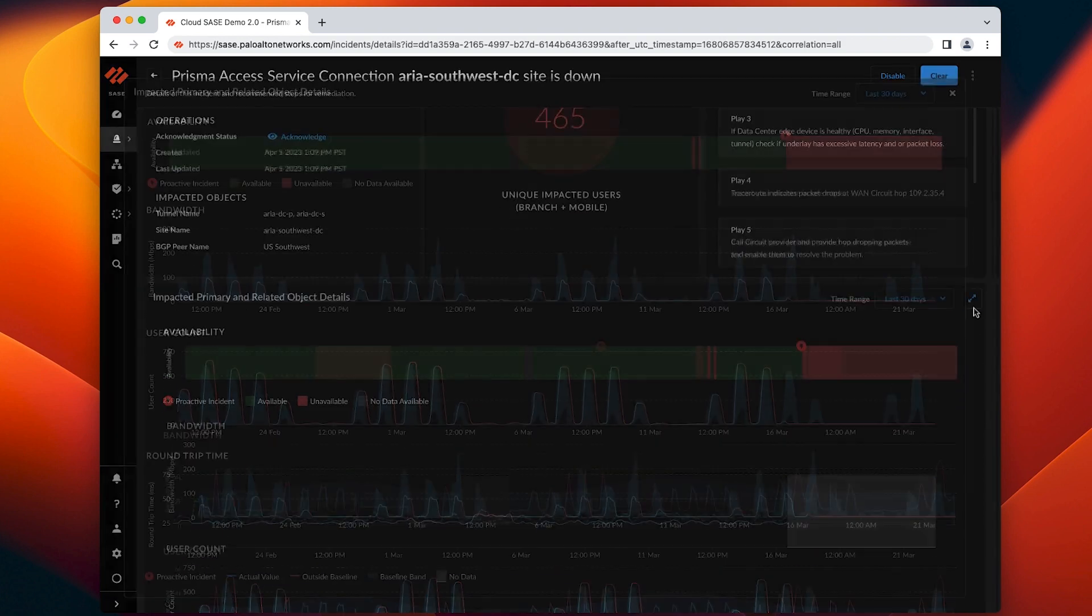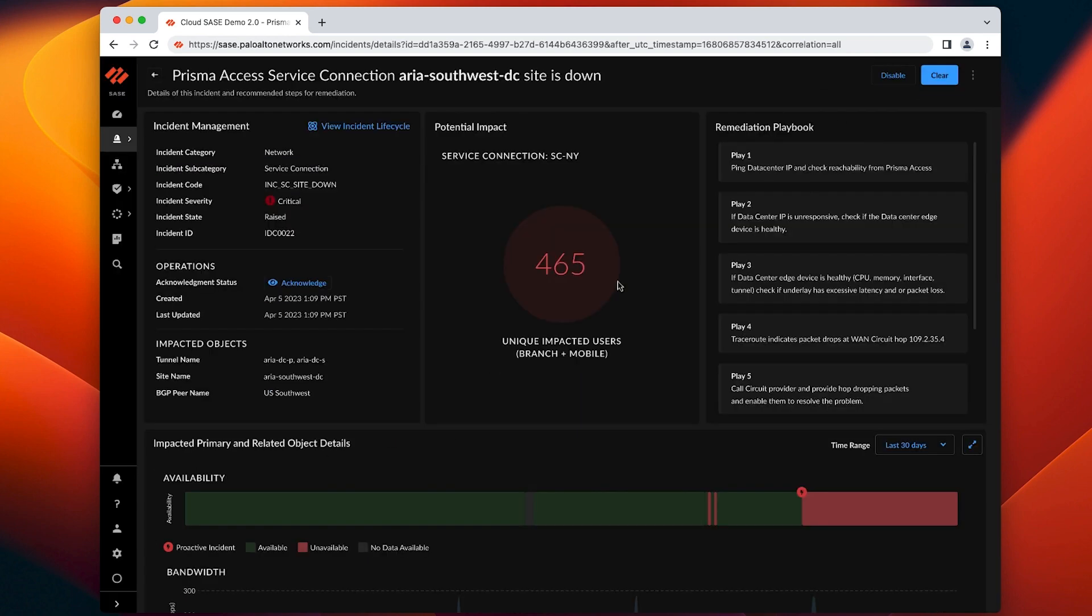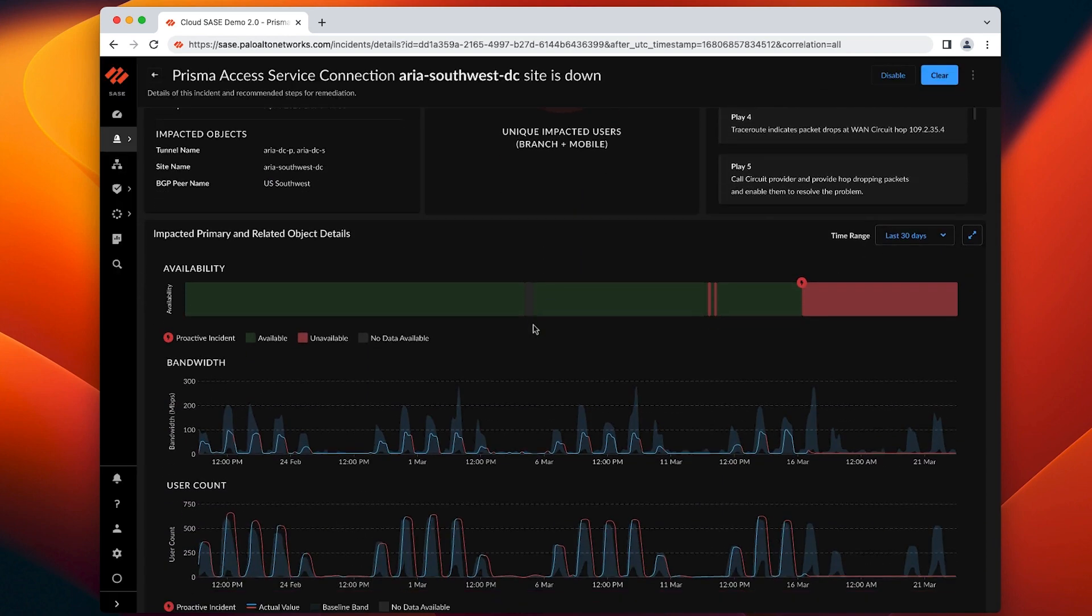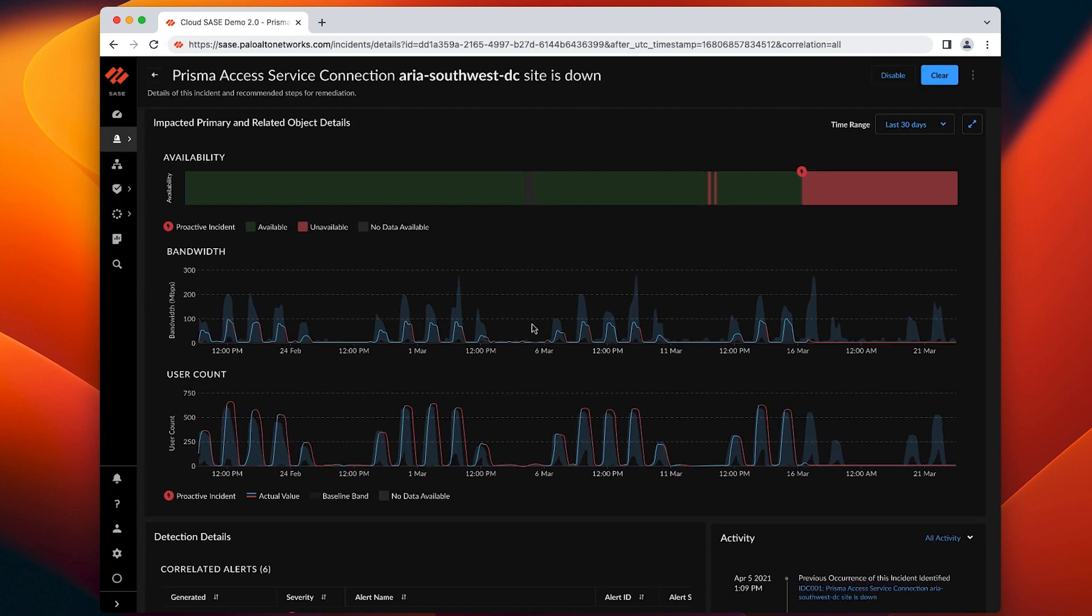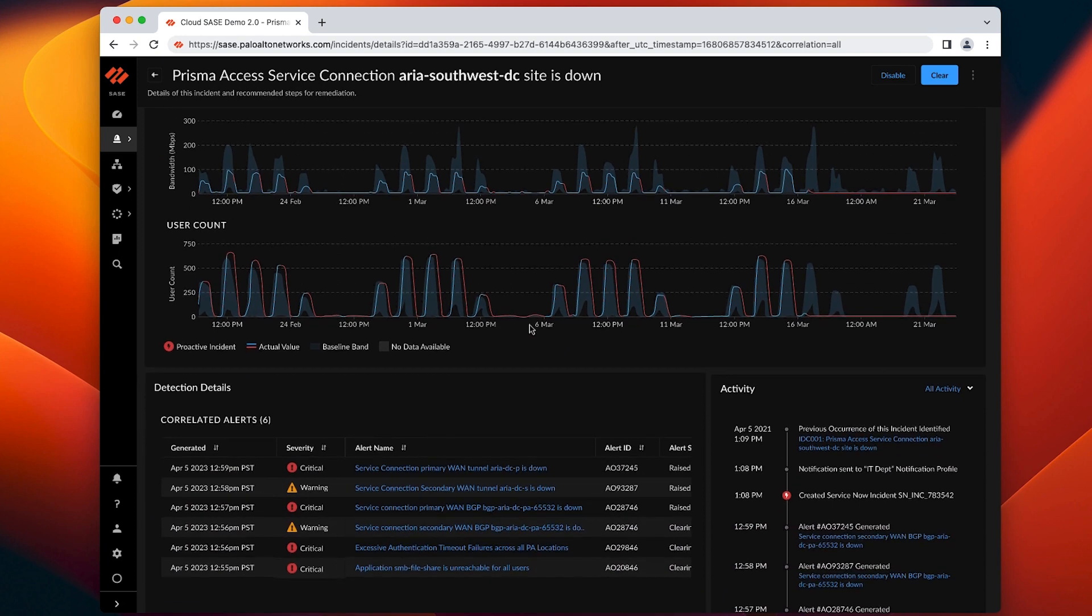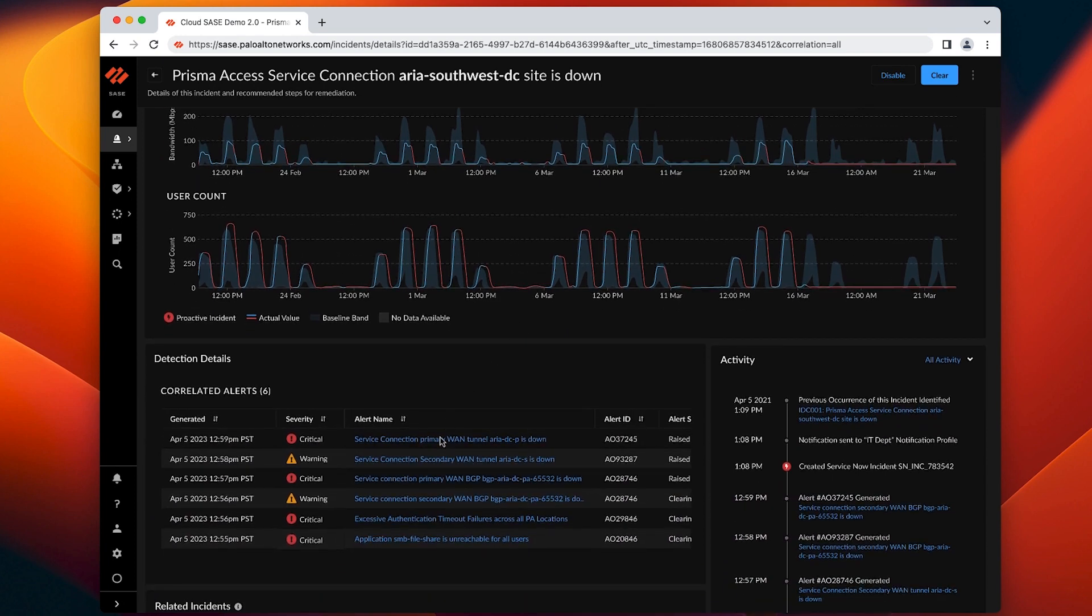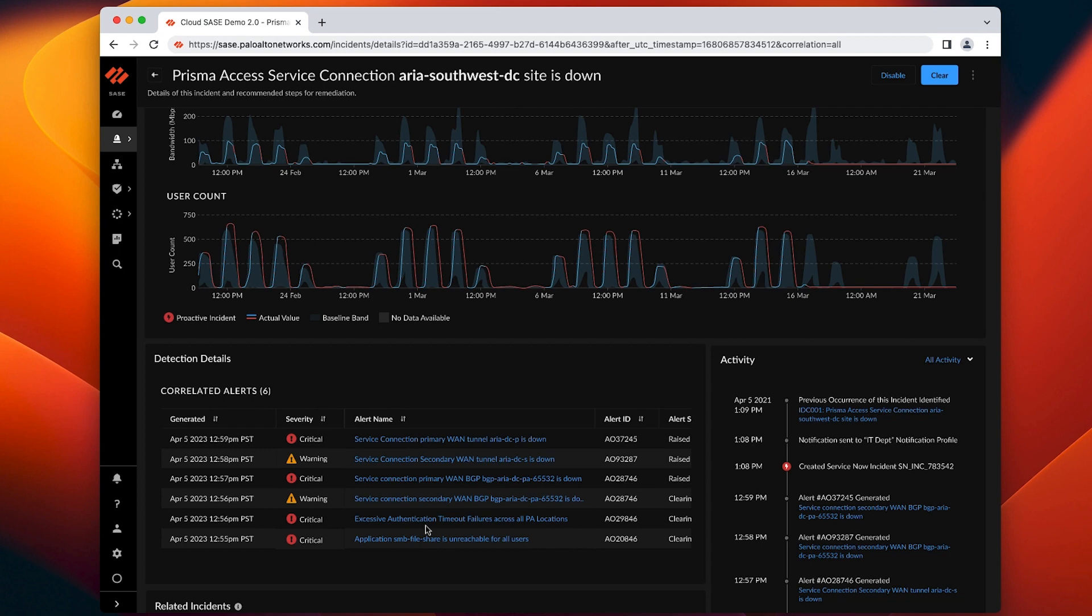Our AIOps engine builds adaptive baselines with distinct seasonality for all of your SASE data and runs correlation models at scale. As you can see, we correlate different anomalous events such as tunnel down, authentication failures, private app reachability, high WAN circuit latency, etc. in order to eliminate symptoms from the actual problem and pinpoint to the precise cause.